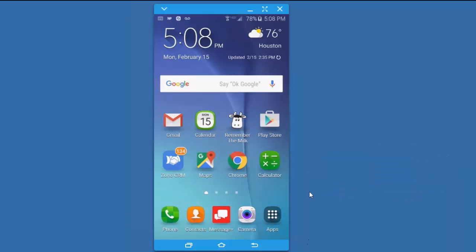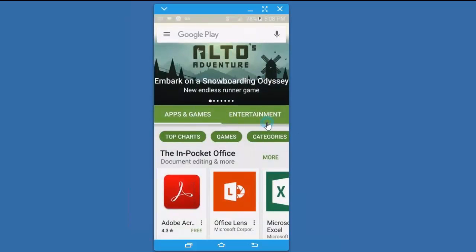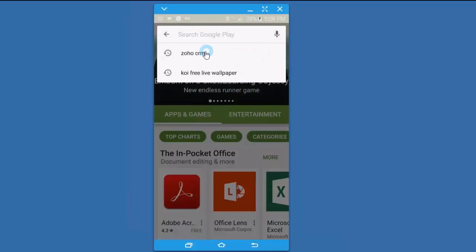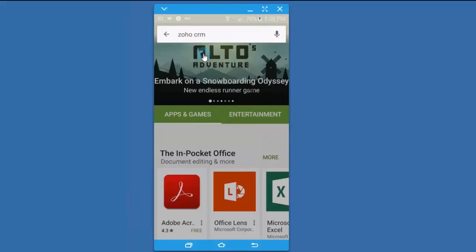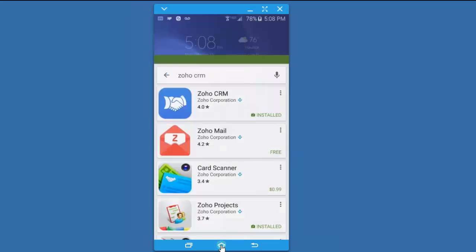You can download it from the Android Play Store or the iPhone App Store. Simply search for Zoho CRM and look for the blue shaking hands and install it. You can see I've already installed it, so I'm going to go back to my home screen.